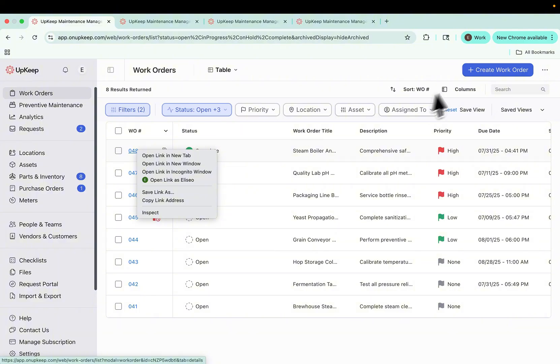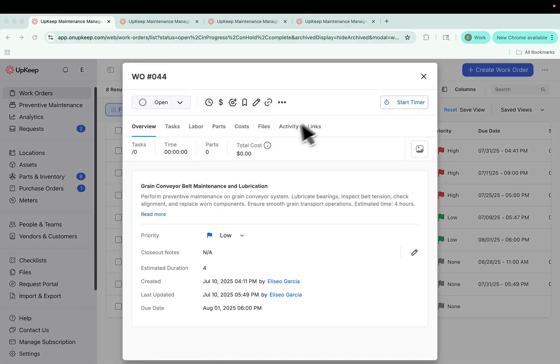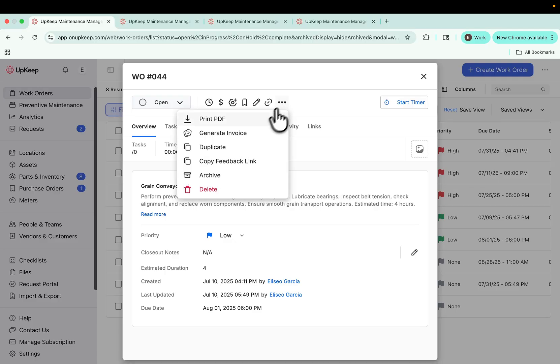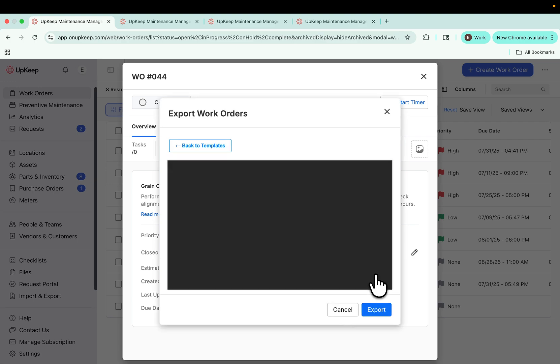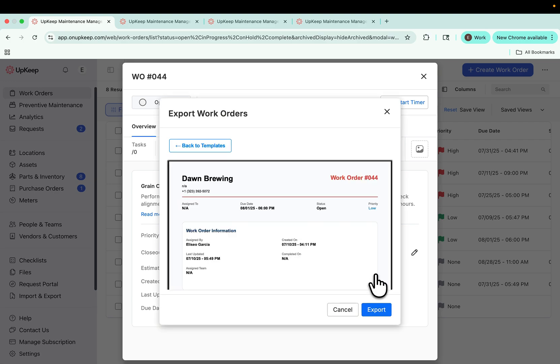We've improved PDF exports to make sharing and archiving cleaner and more professional. With updated templates and print mode, you can now generate PDFs that are better formatted, with the option to exclude unnecessary details.